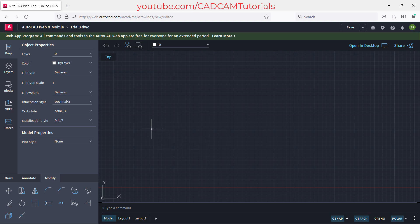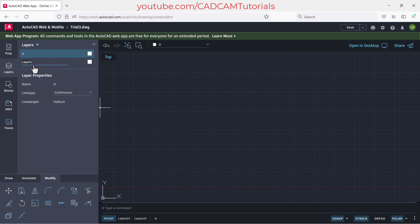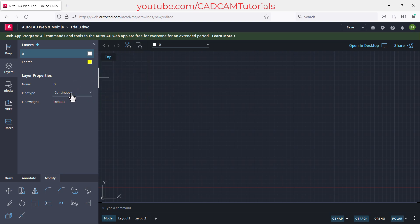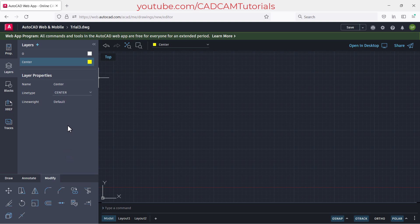Now let's try creating some simple objects. First, let's work with layers — click on 'Layers', then 'Create Layer', and give the layer a name, for example 'Center'. To change color, click and choose your desired color. To change line type, click and select the center line type. For the zero layer, set it back to continuous. Whichever layer is selected becomes current, so any object you create will be on that layer.